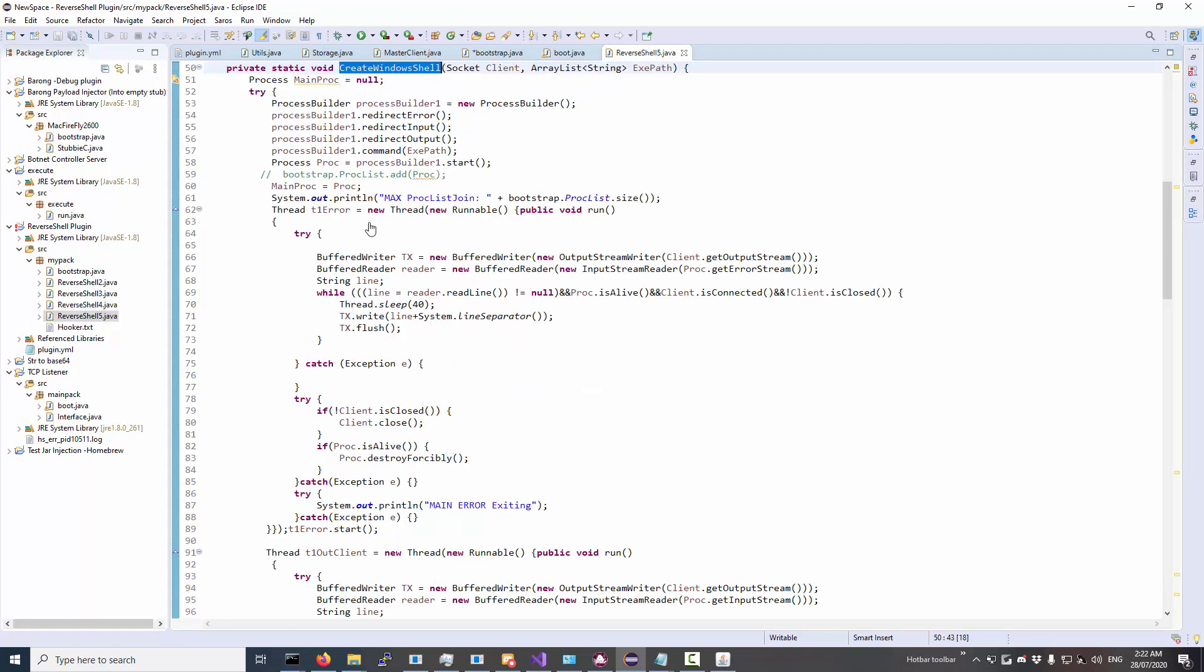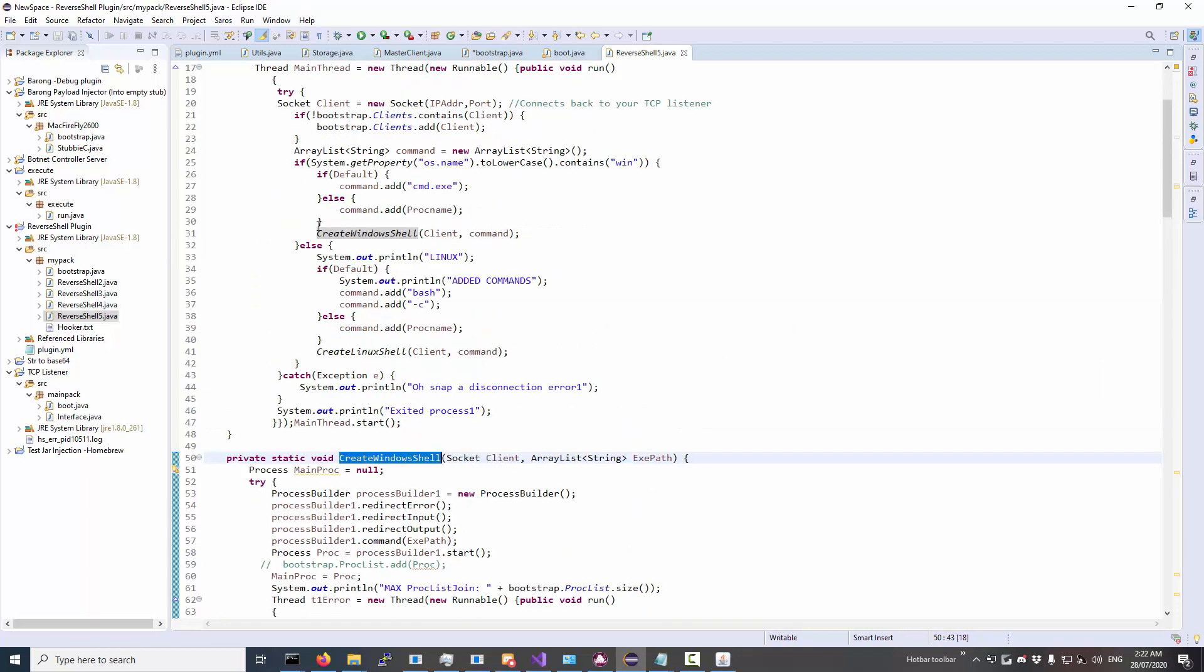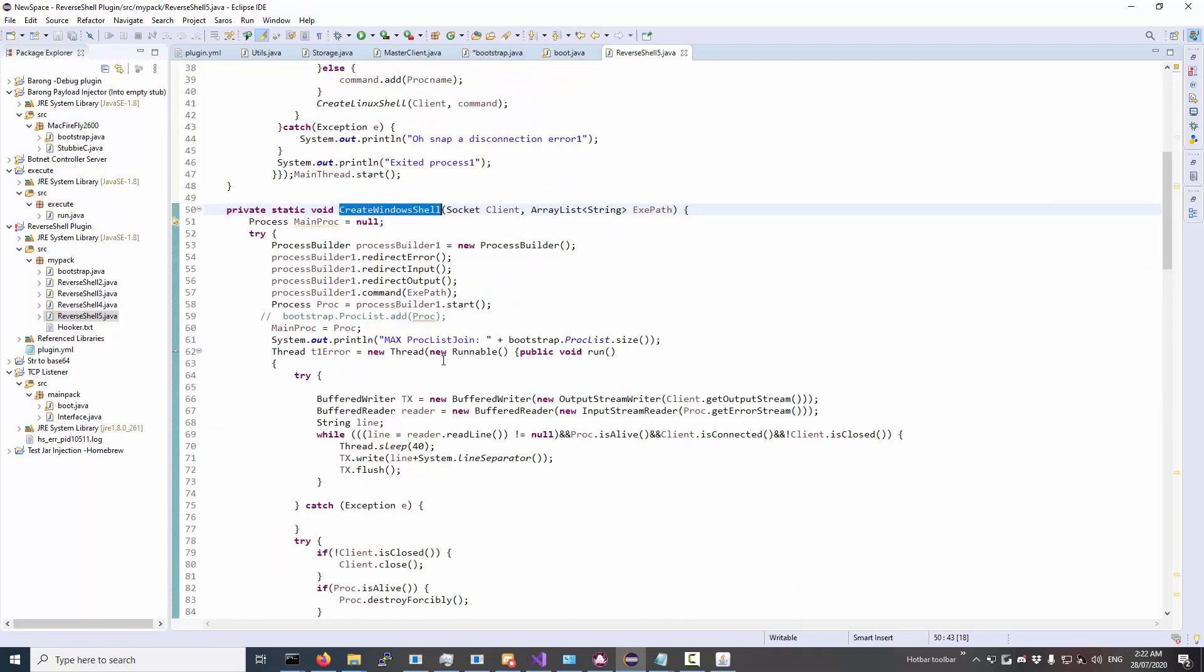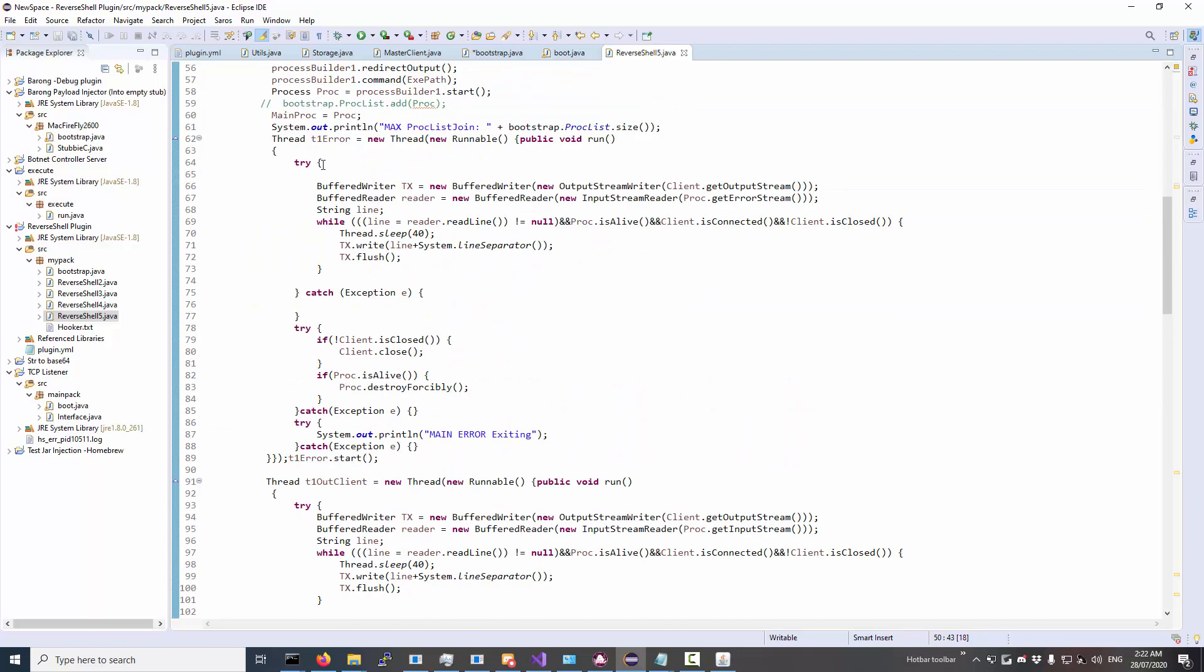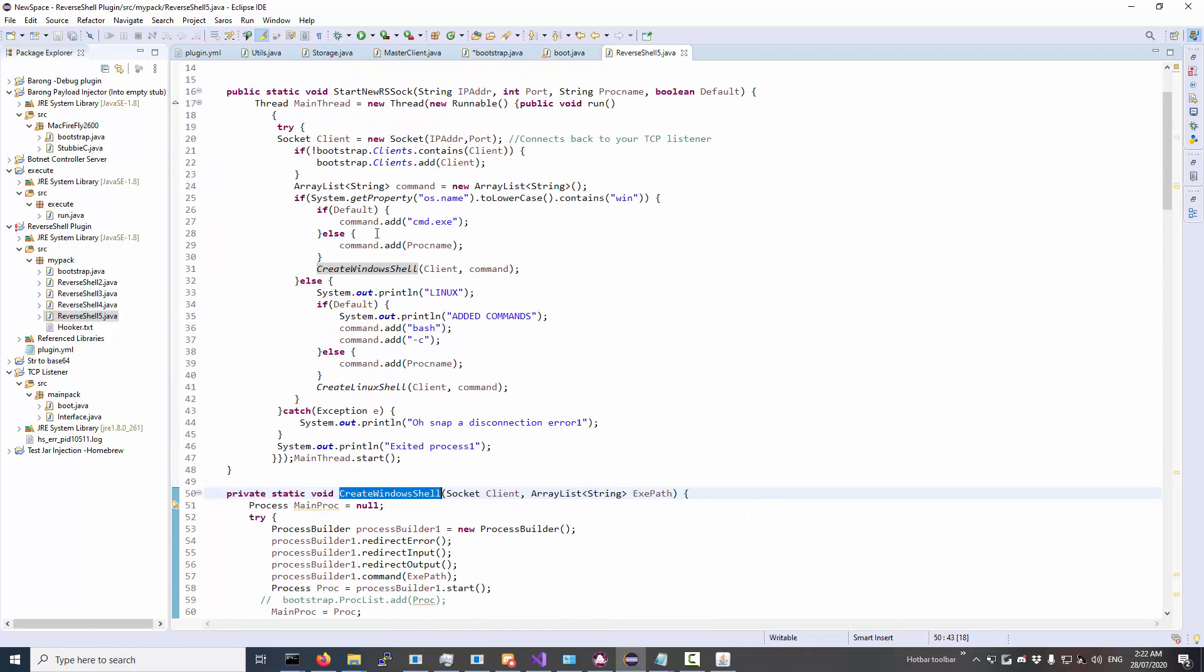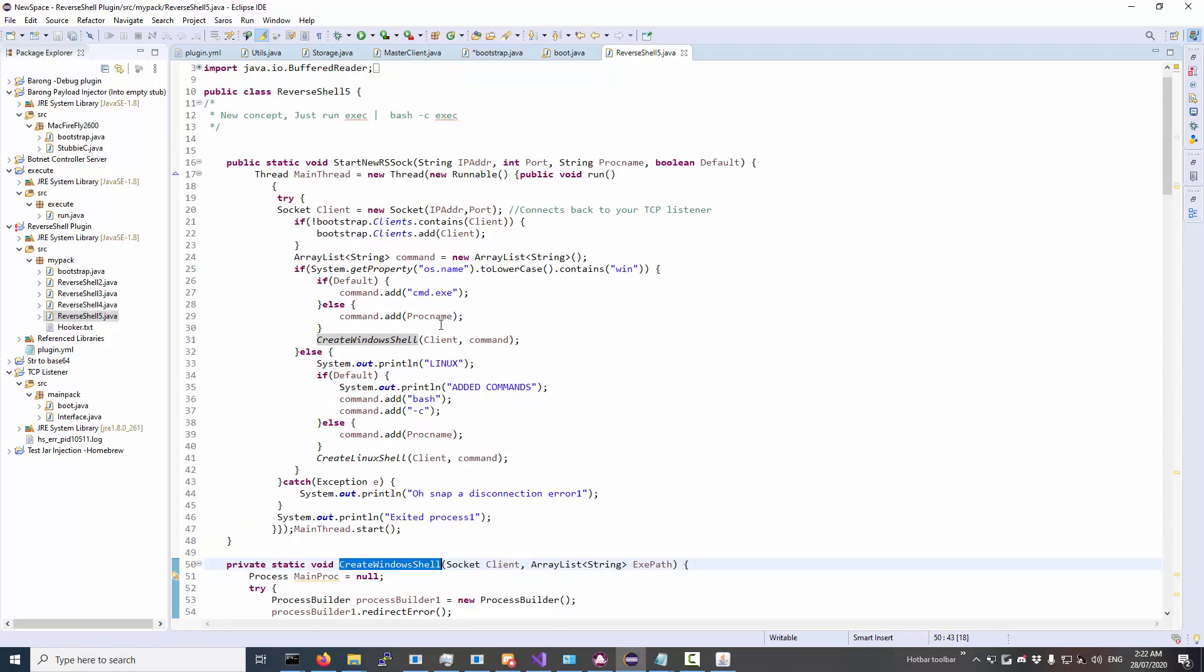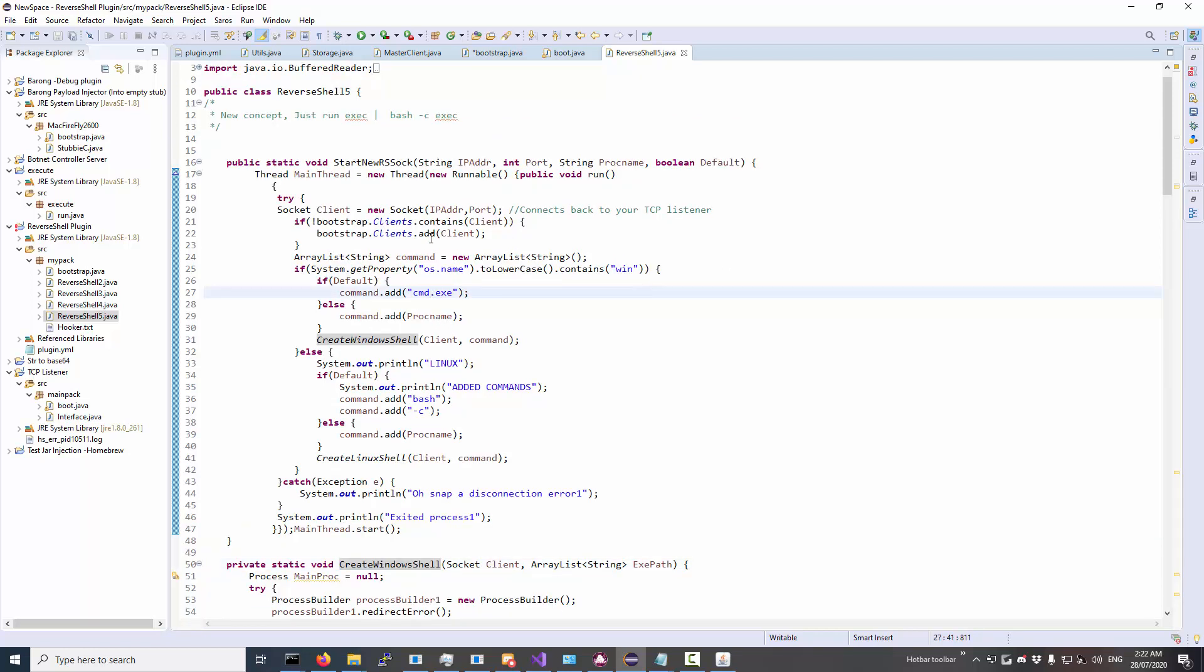So this is basically just the Windows version. Yeah, this is just the Windows version. This'll just spawn in a PowerShell, or something, as the default... Oh, no. Command line. But that's fine, I can change that, or whatever. Depending on the need.